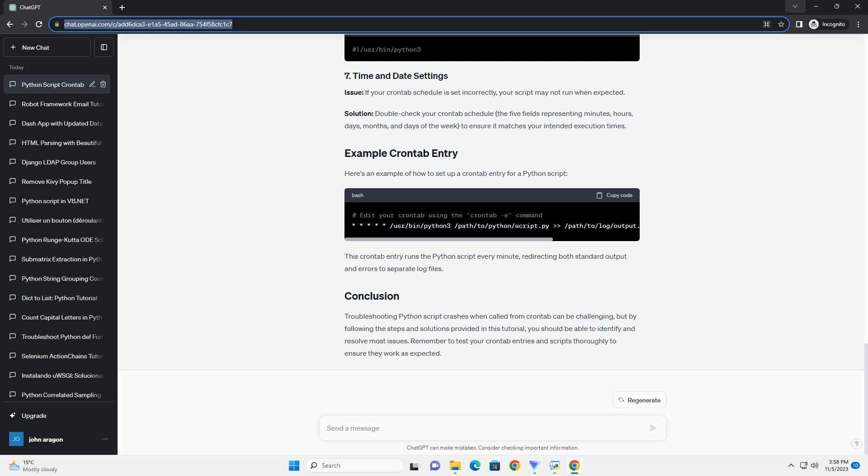Here's an example of how to set up a crontab entry for a Python script. This crontab entry runs the Python script every minute, redirecting both standard output and errors to separate log files.